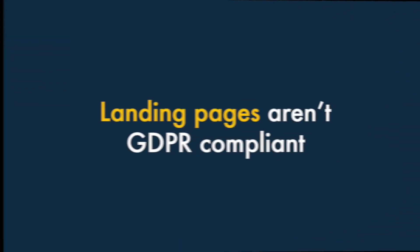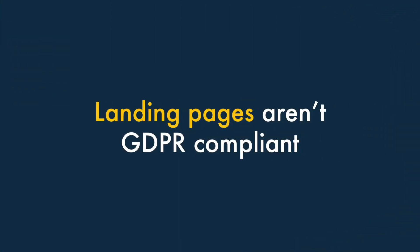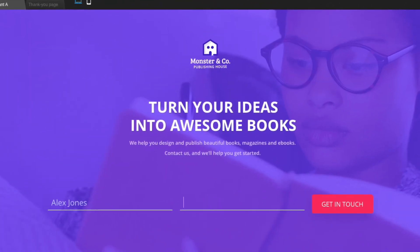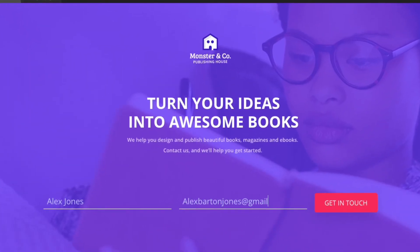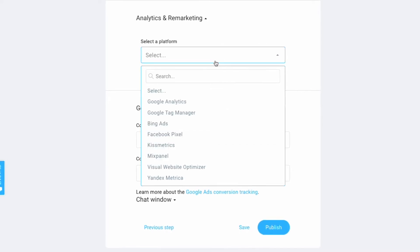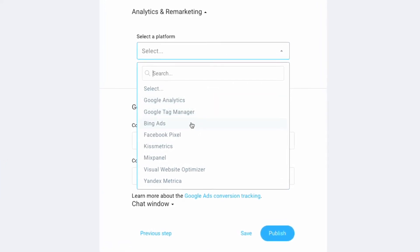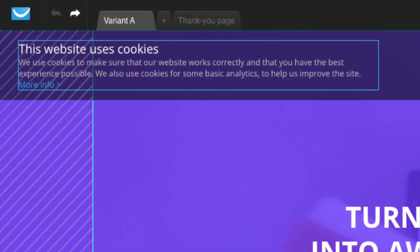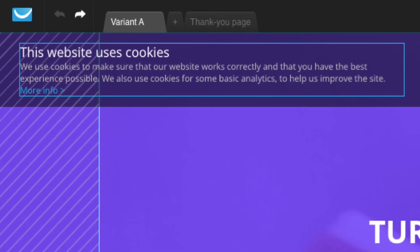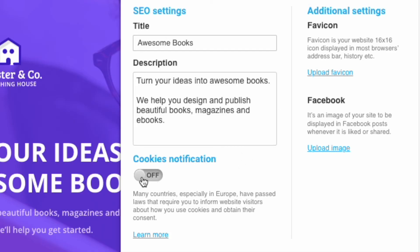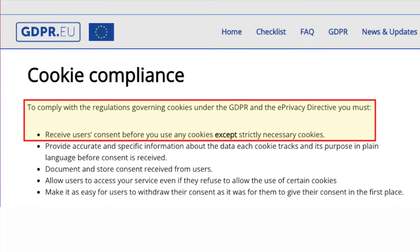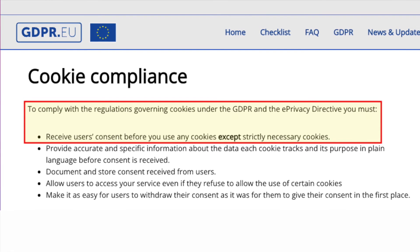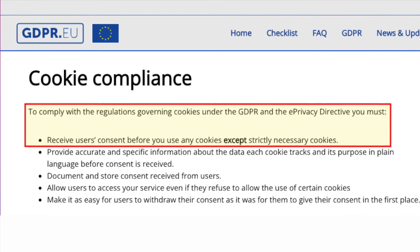Three — GetResponse landing pages aren't fully GDPR compliant. GetResponse's landing pages provide a great way to capture data, and they let you track conversions easily using Facebook pixels and other cookies. However, they don't provide an adequate means to let users block these cookies before they are run — all you can do is show a notification saying cookies are being used. Because of this lack of a prior consent mechanism, the landing pages you create aren't truly GDPR compliant.